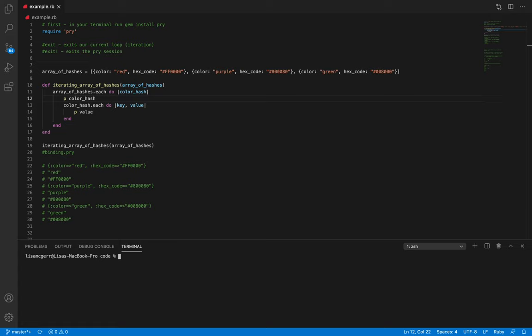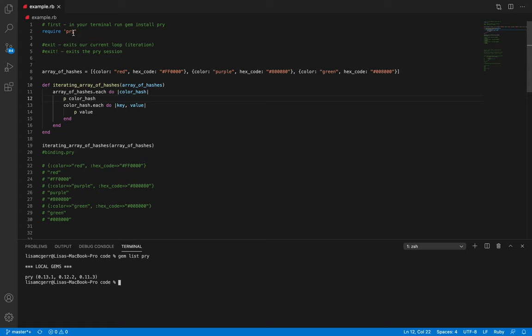First, to make sure that we have Pry in our terminal, we are going to type 'gem list pry'. It looks like we already have it. If we didn't have Pry, we can install it with 'gem install pry'. Second, we are going to make sure that we require Pry — we can see we've already required Pry here on line two.